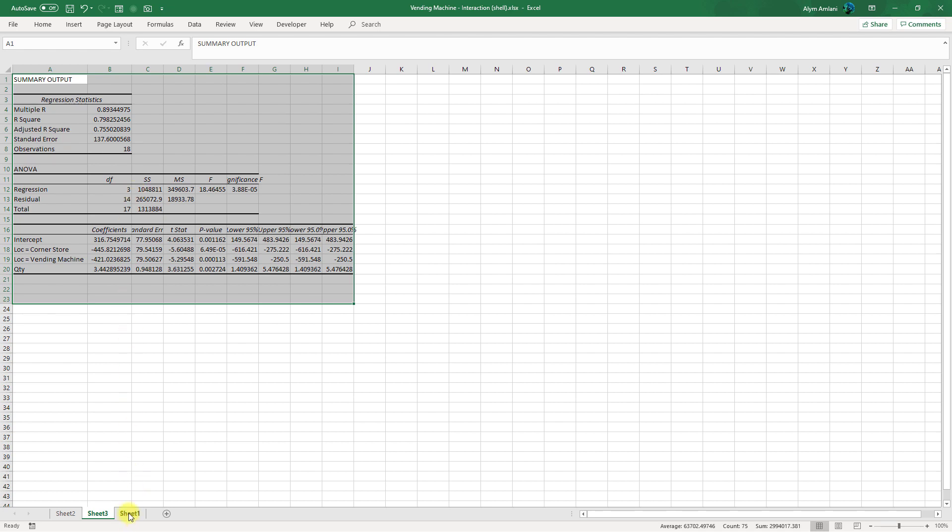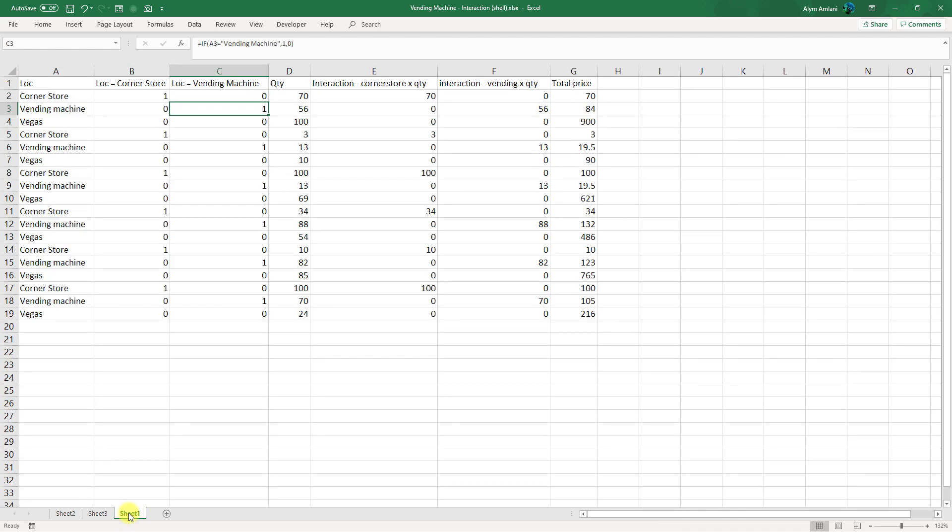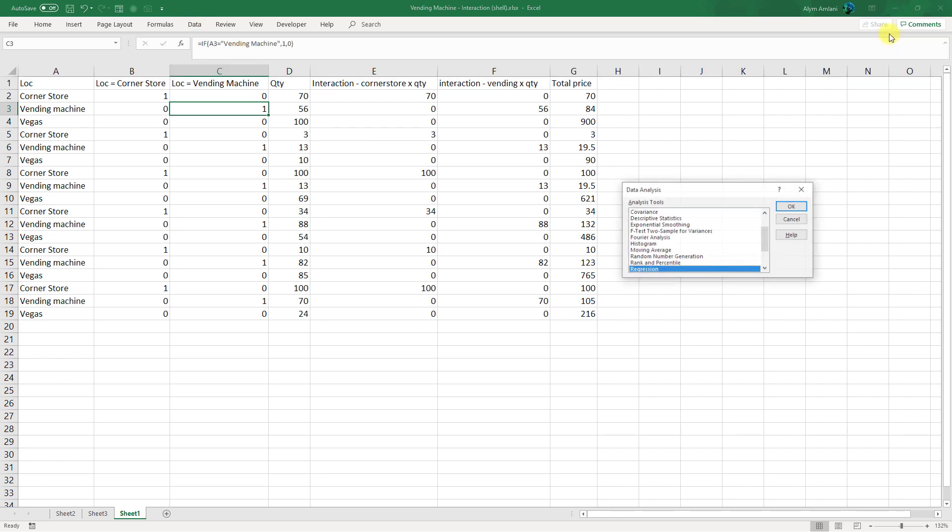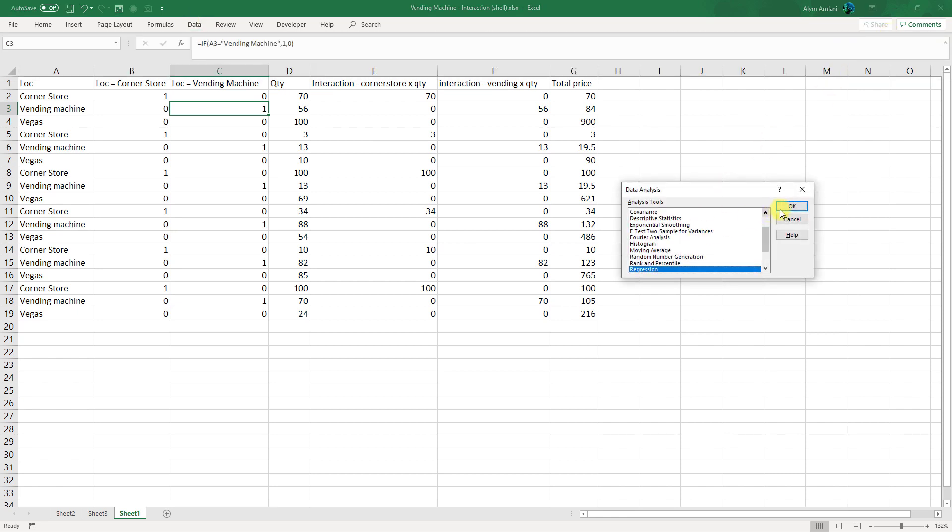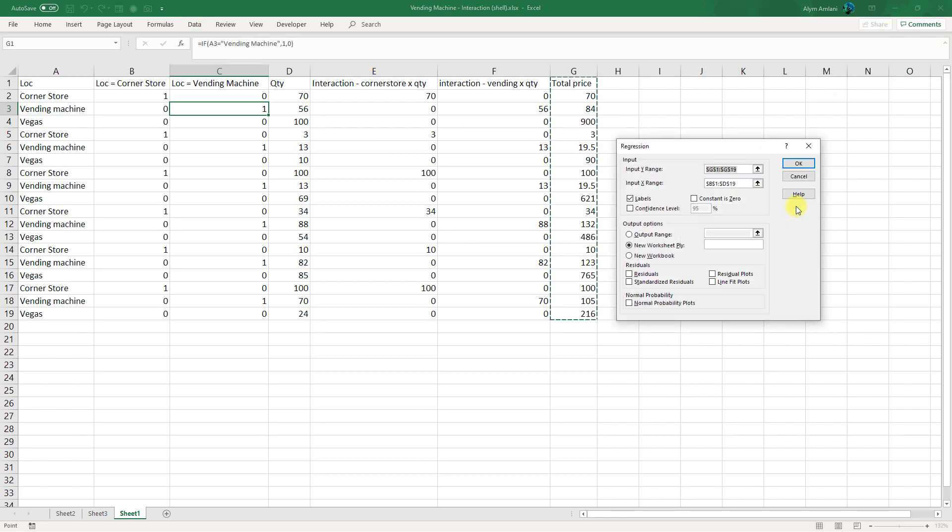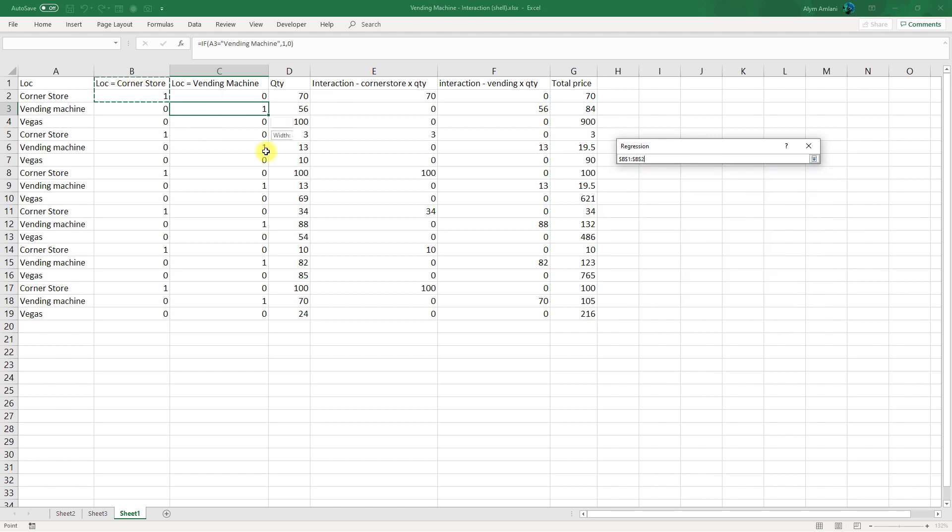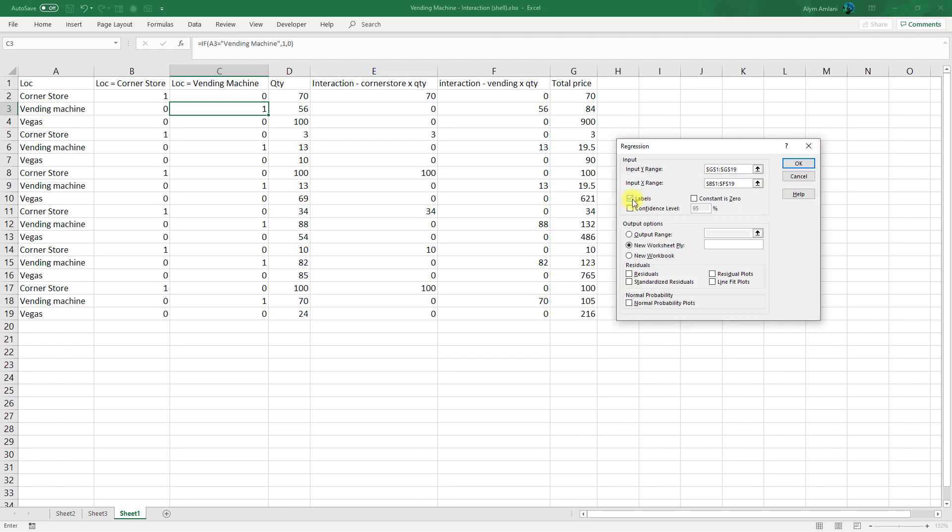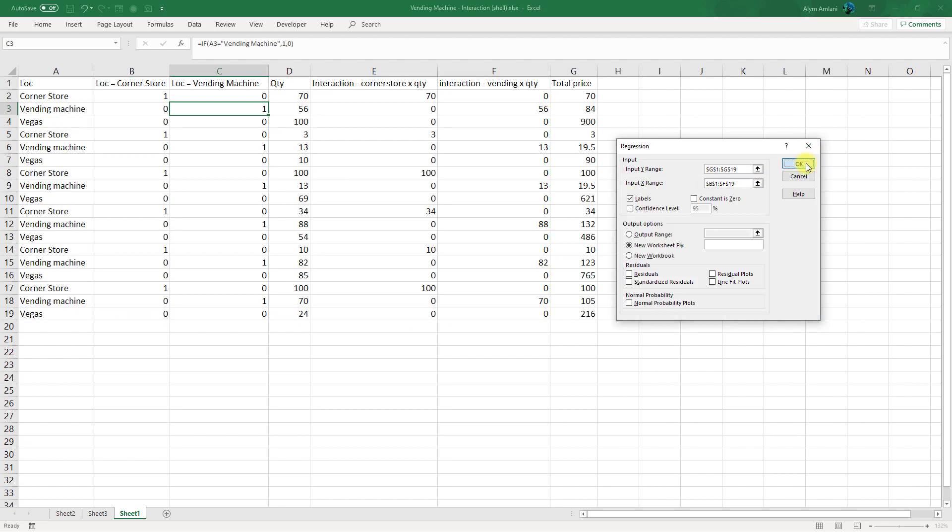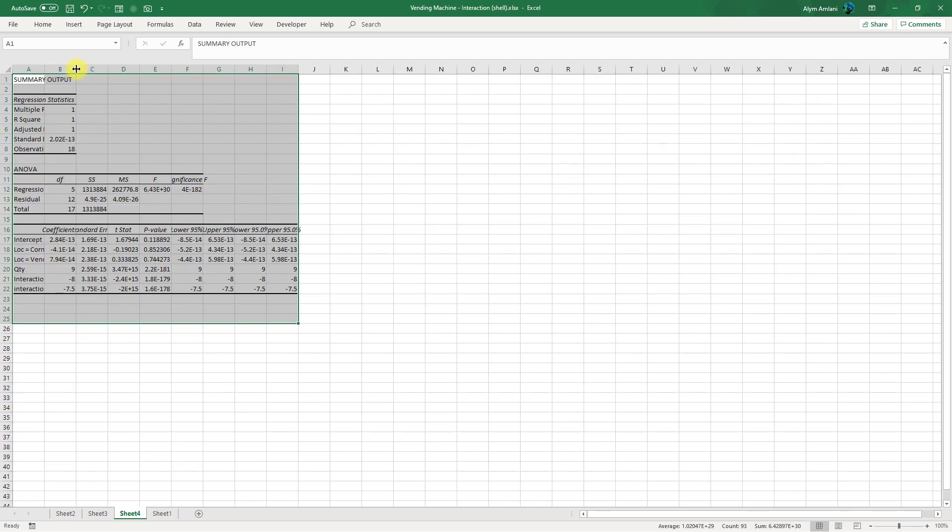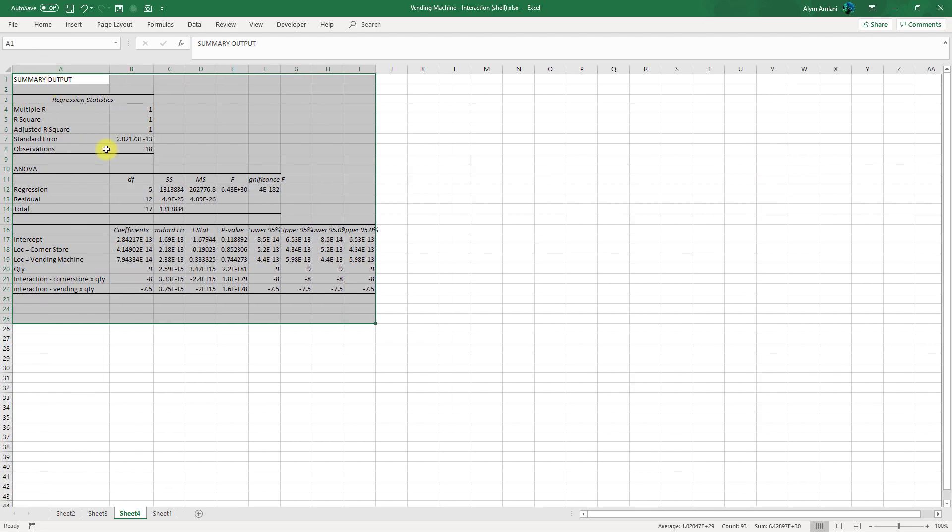Let's go back to our original data set, and now we'll include all of these things together as they affect total price, and let's see what happens with our regression now. Data, data analysis, regression, and say okay. My Y range remains total price, but now my X range will be all of these things together. Again include your labels and say okay. And now let's take a look at our output.